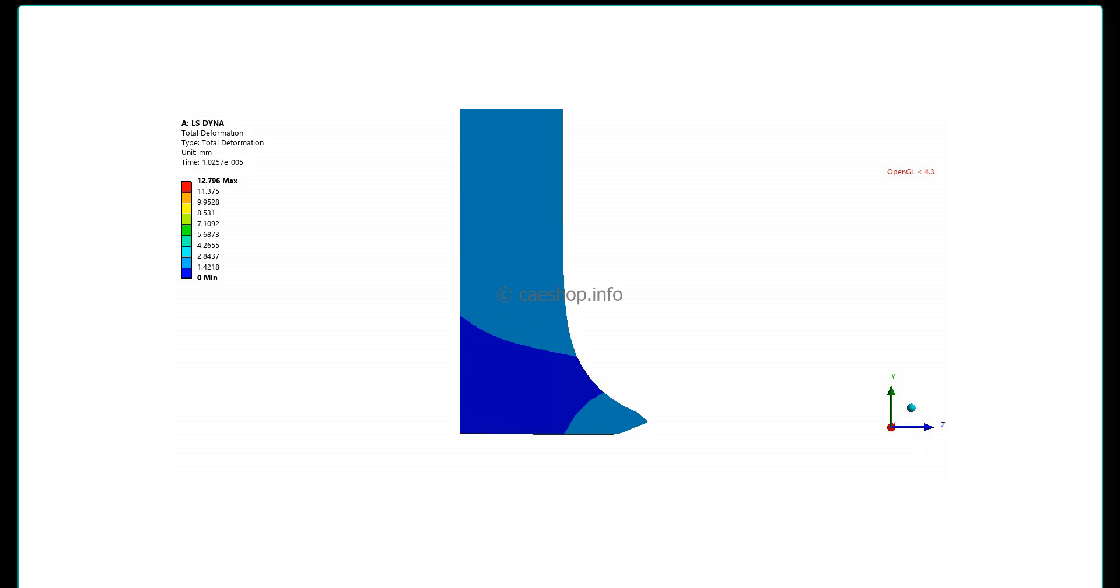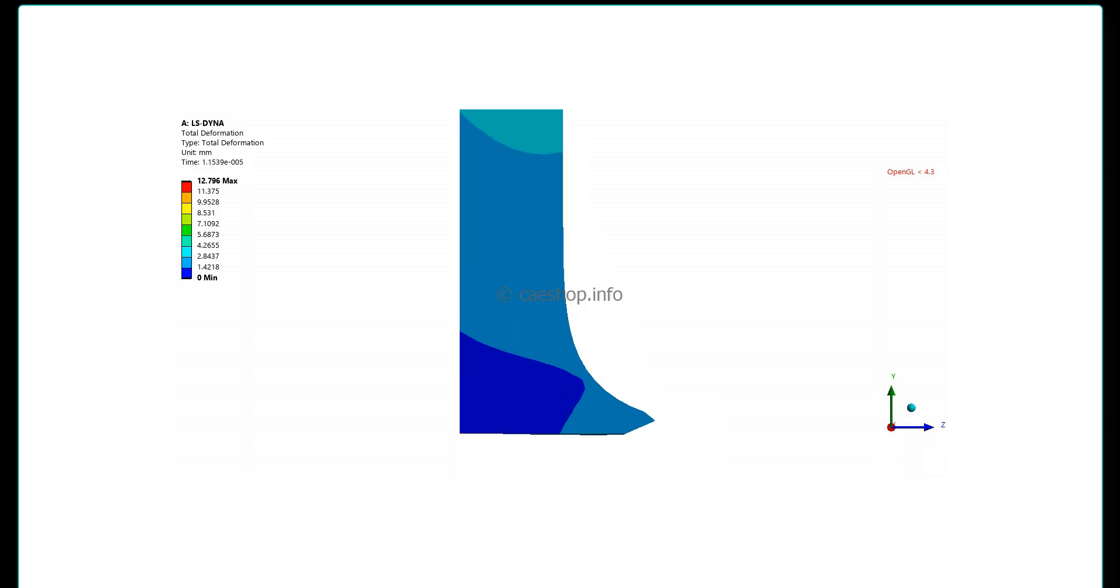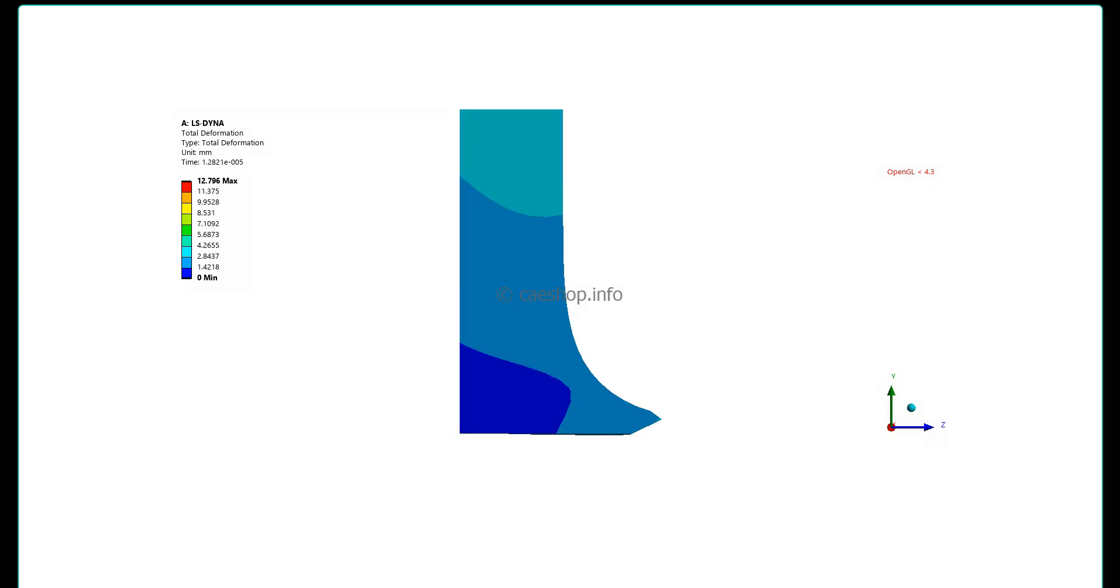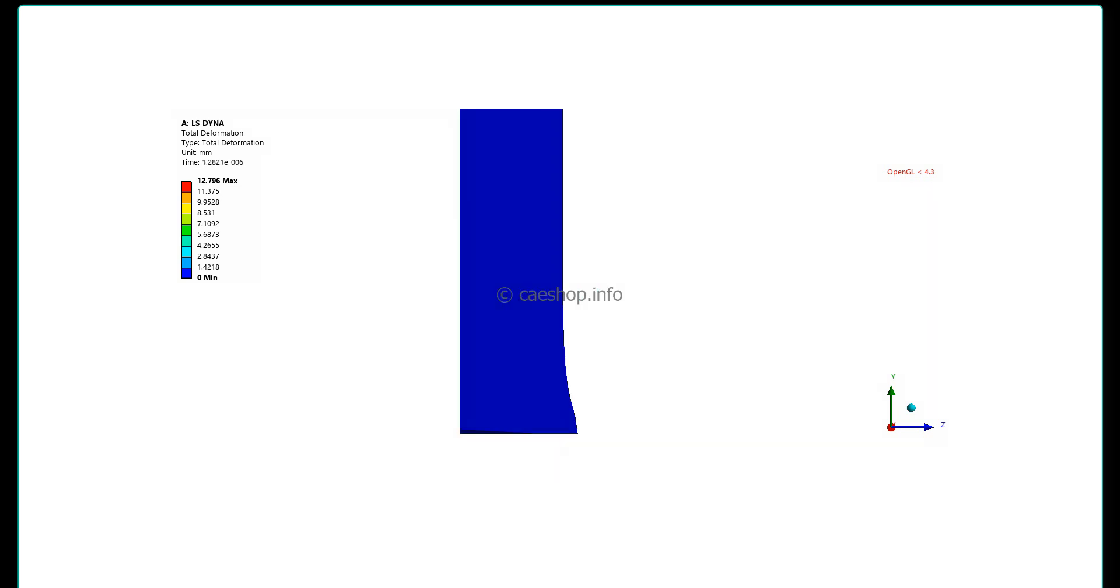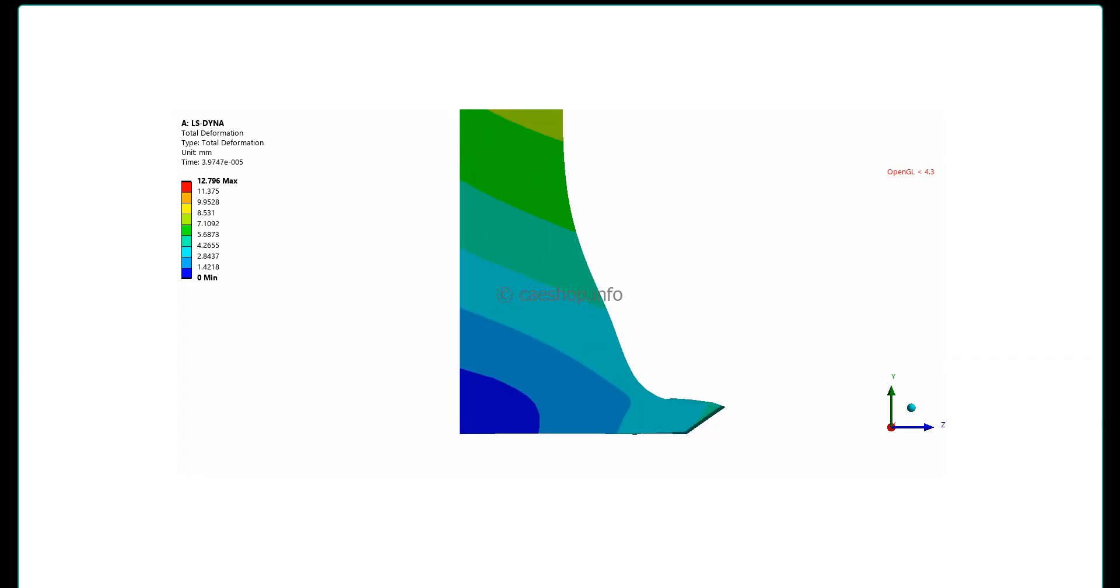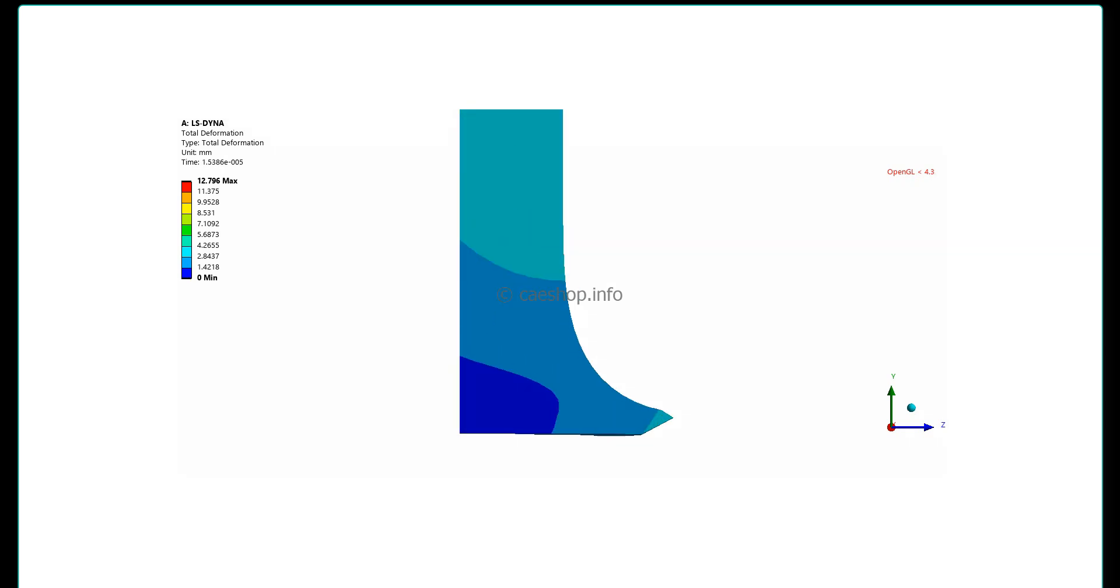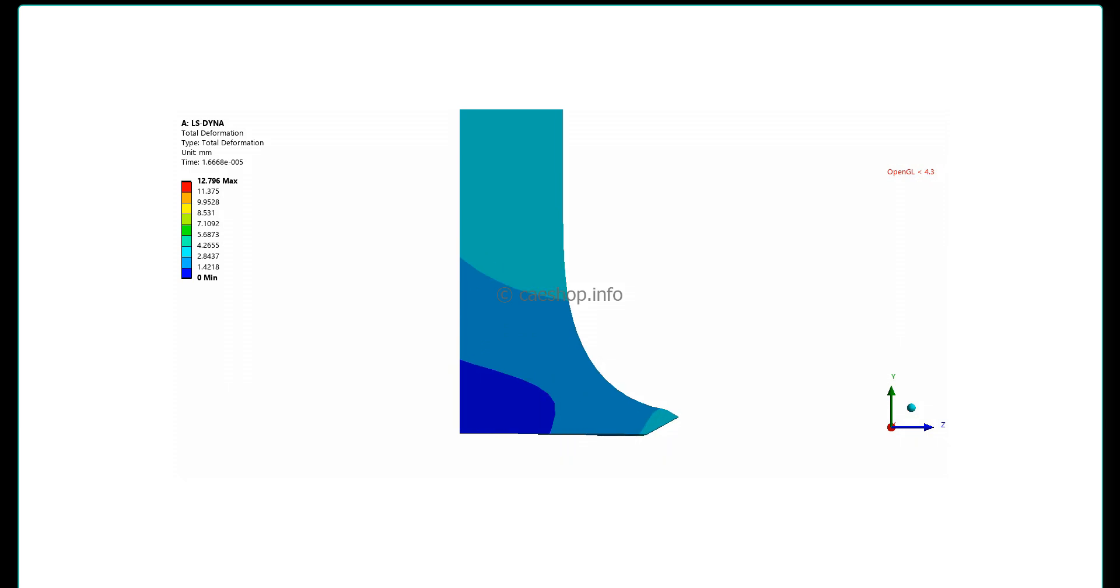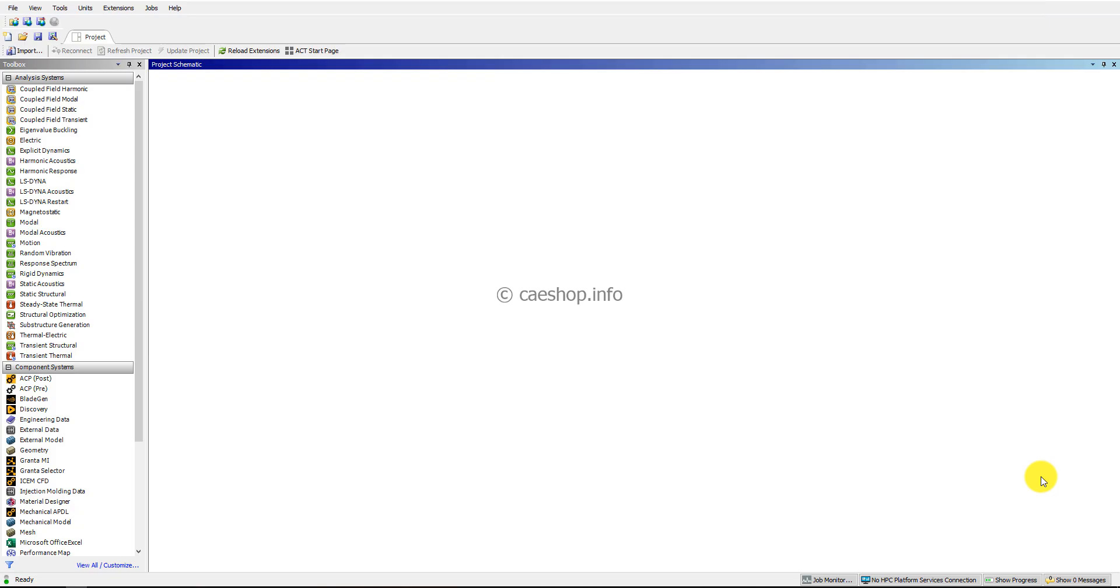You can find many tutorials on this method. Therefore, in this video I will give an example using Arbitrary Lagrangian-Eulerian (ALE) mesh instead of Lagrangian. This method has advantages and disadvantages, so you can consider choosing the appropriate method for your problem. Okay, let's start.